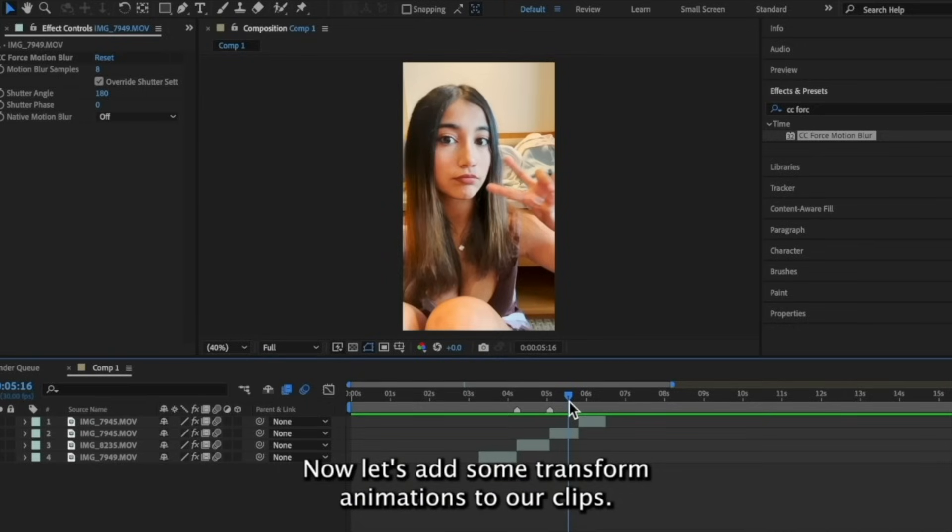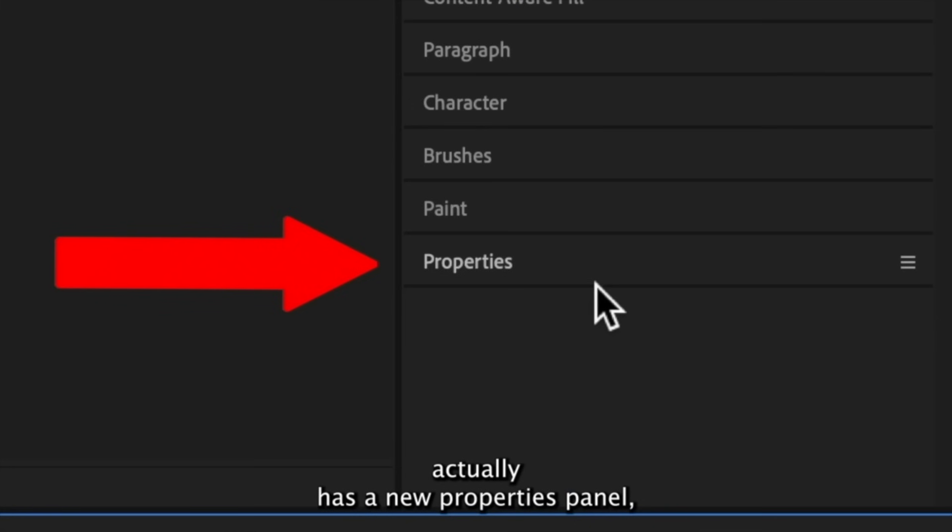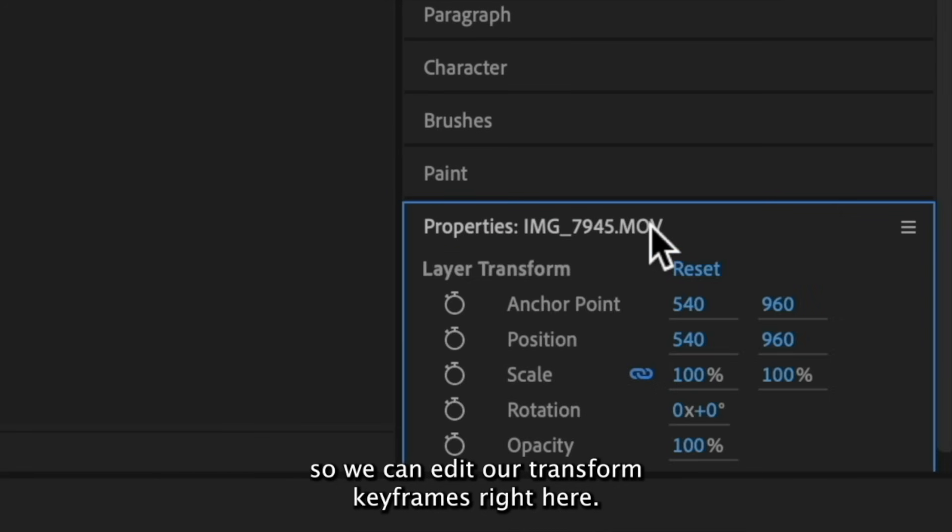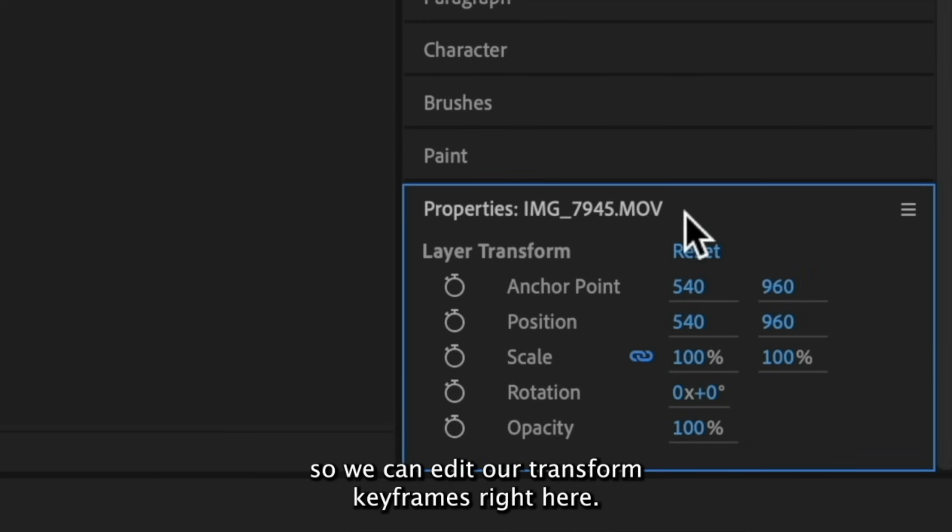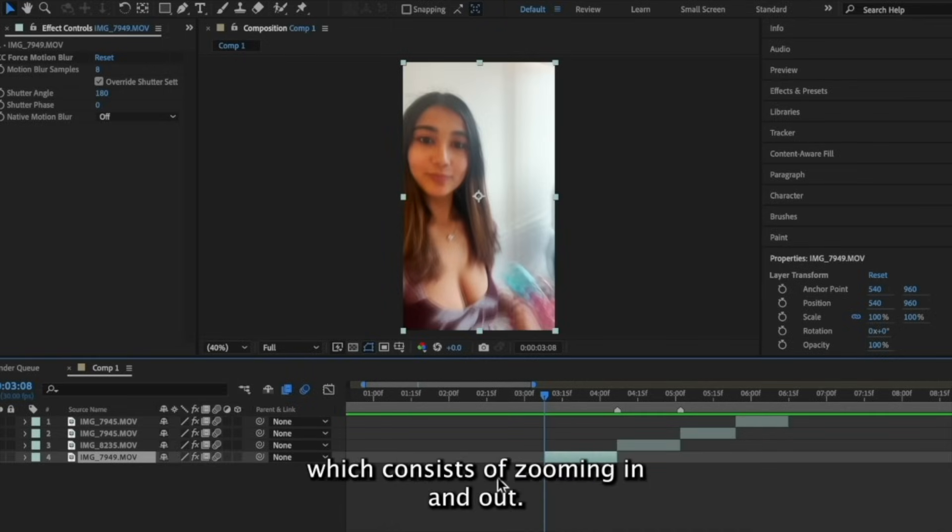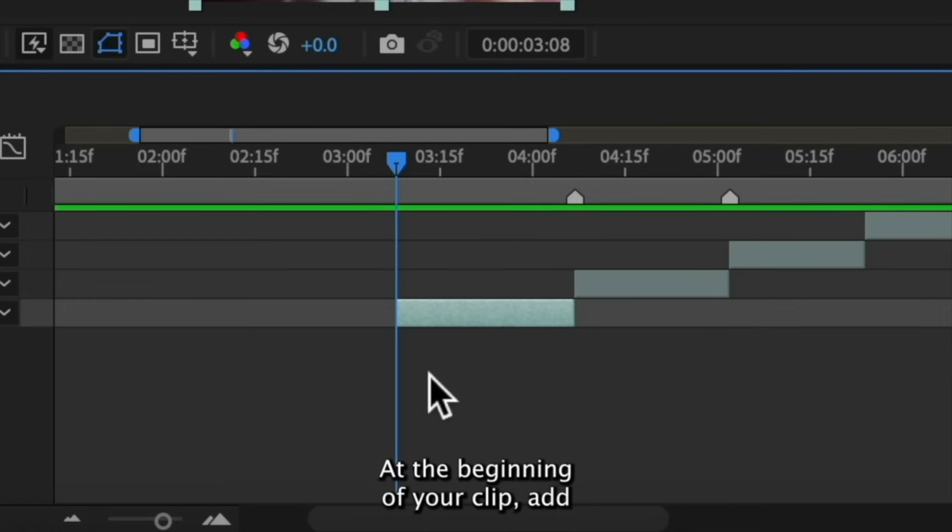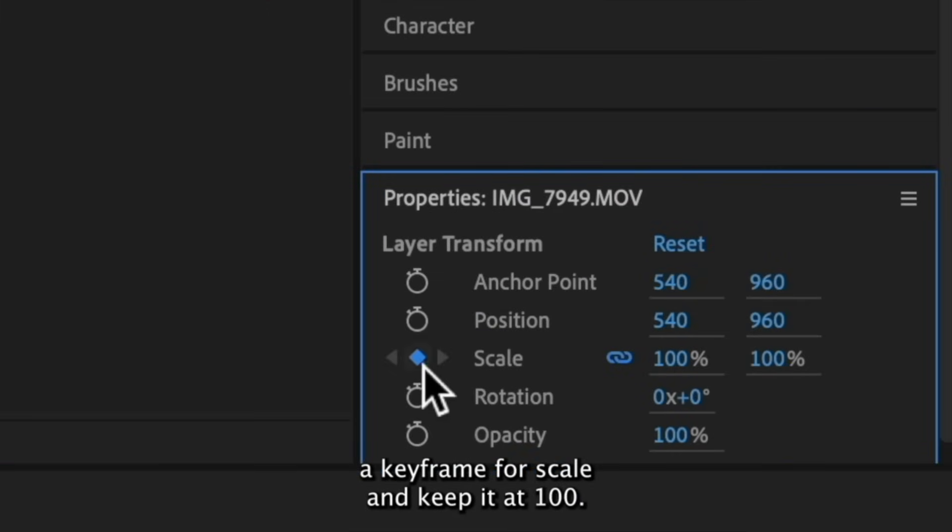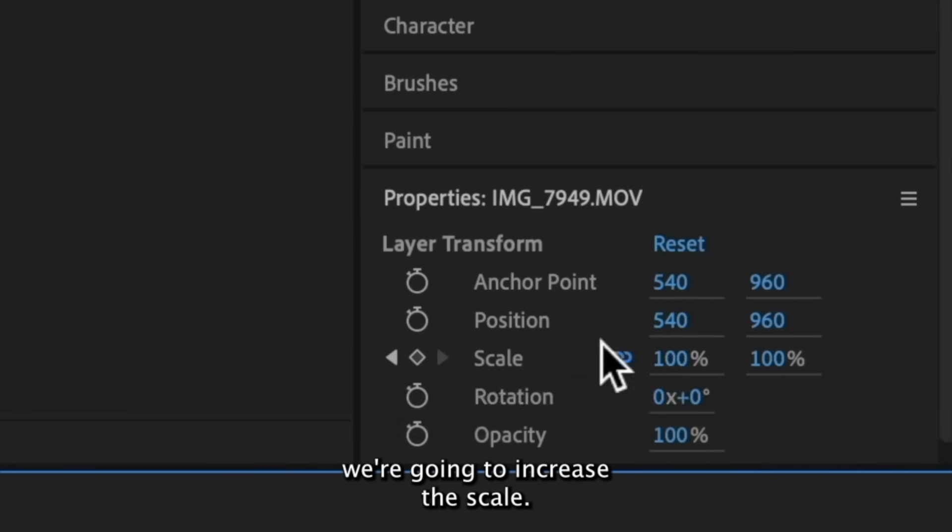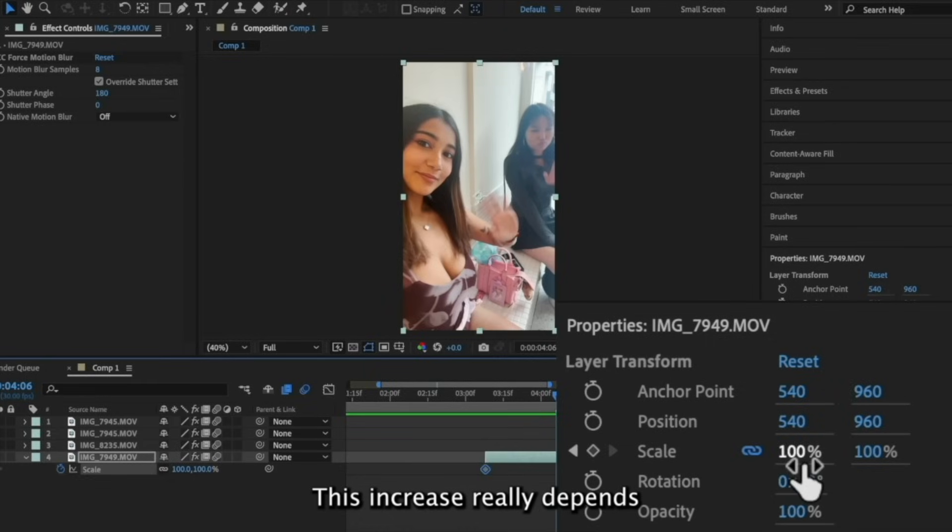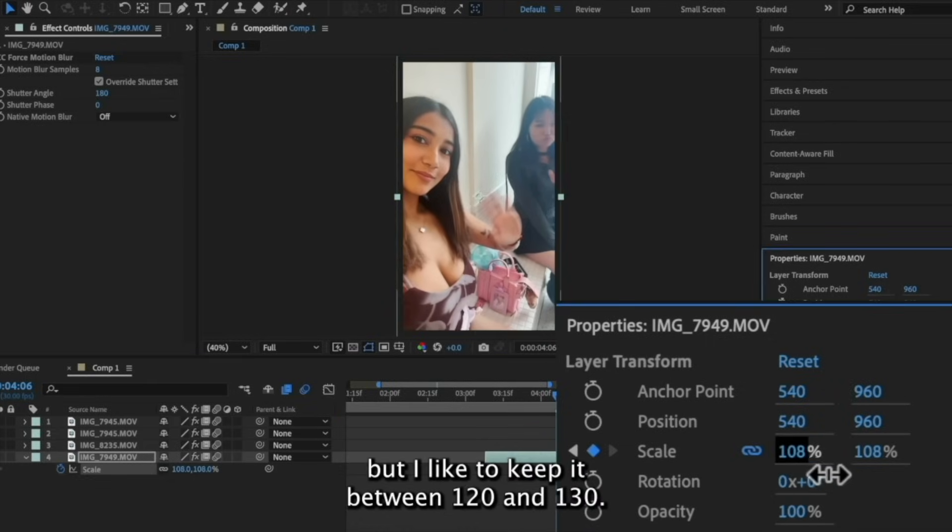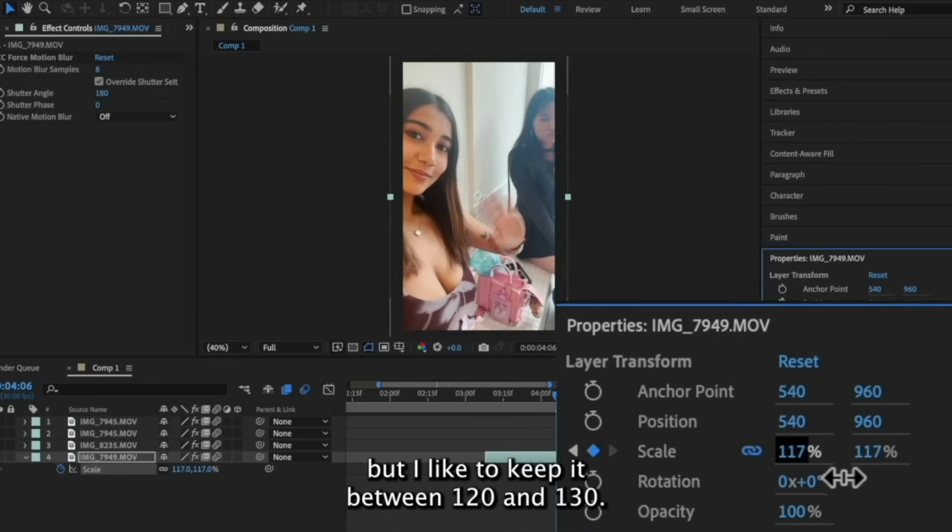Now, let's add some transform animations to our clips. After Effects actually has a new properties panel, so we can edit our transform keyframes right here. The main animation we see with TikTok velocity edits is usually scale, which consists of zooming in and out. Let's start with a zoom in pan. At the beginning of your clip, add a keyframe for scale and keep it at 100. Then at the end of the clip, we're going to increase the scale. Now, this increase really depends on the length of your clip, but I like to keep it between 120 and 130.